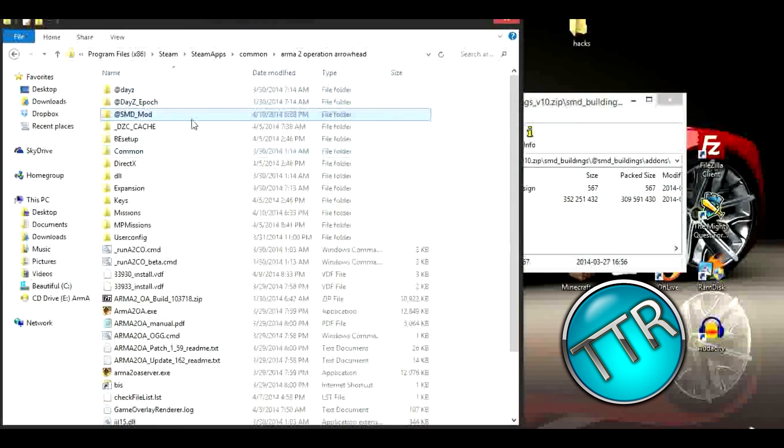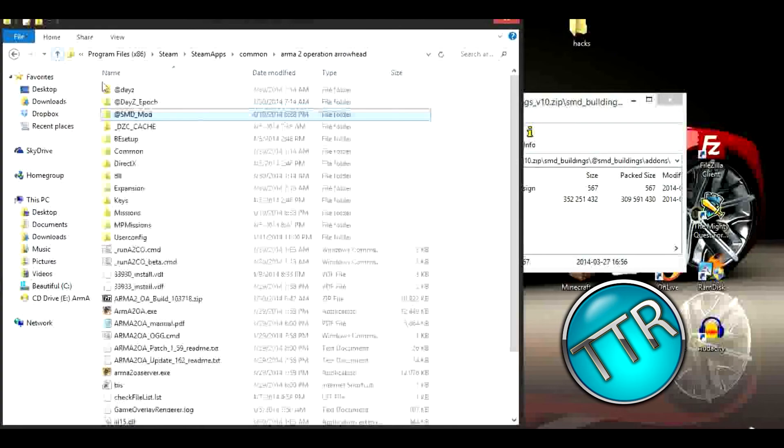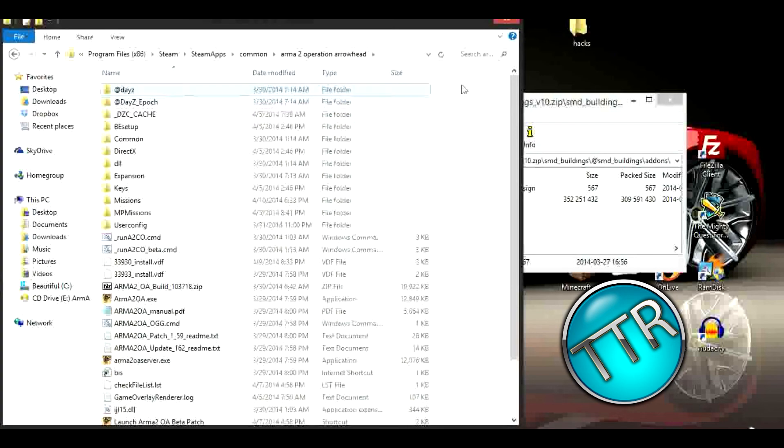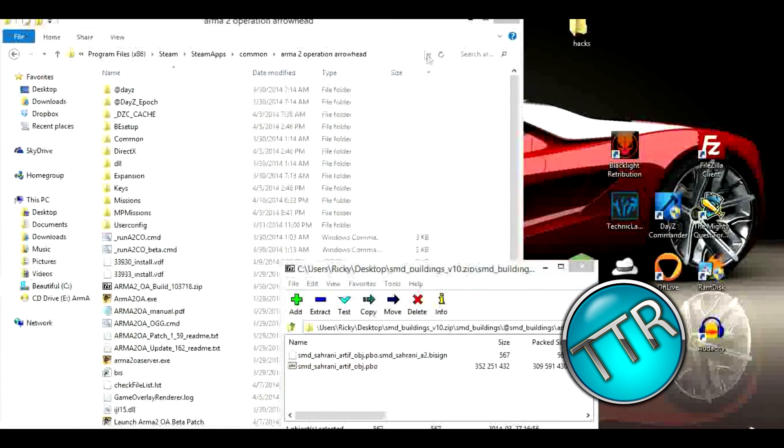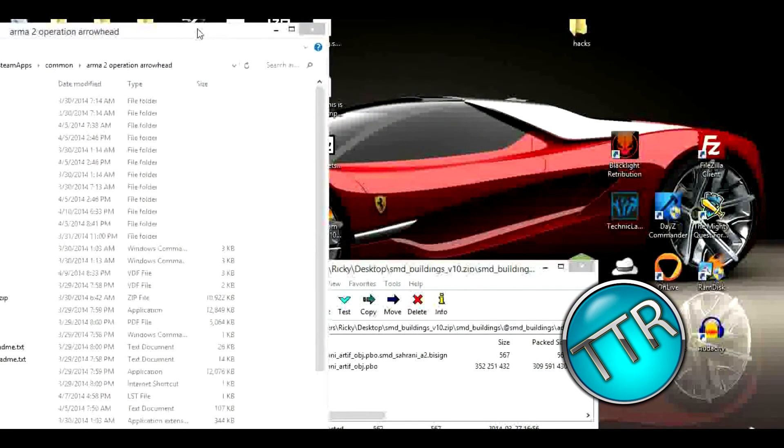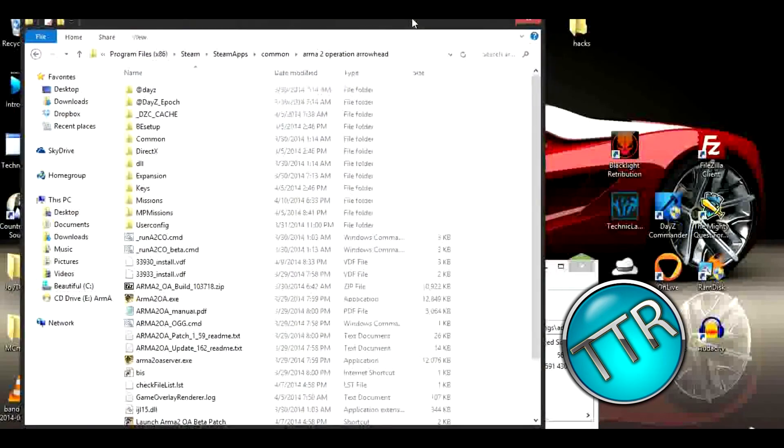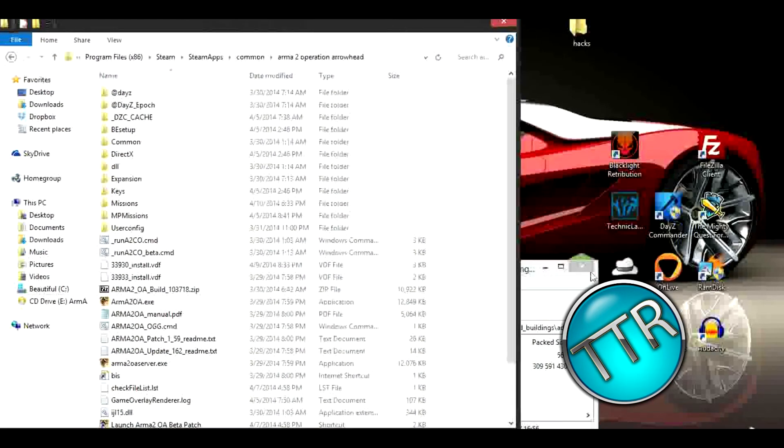Now another way you can do this, you don't need to use this SMD mod folder and you don't need this shortcut. You can just run your game normally and you'll have all the mods.